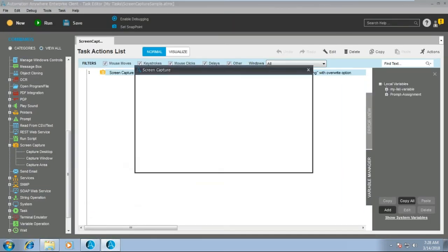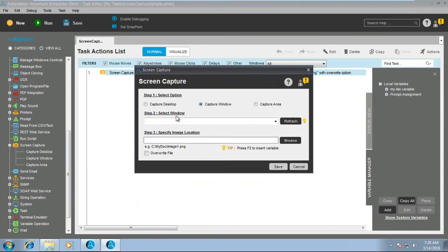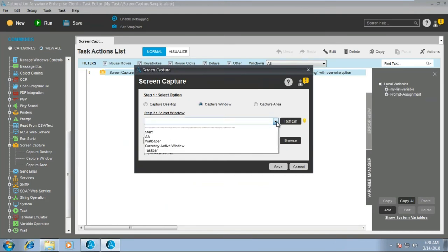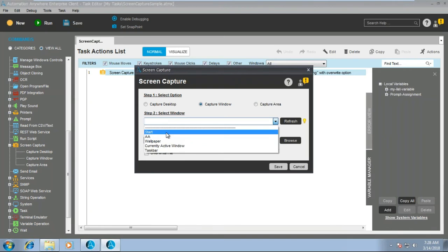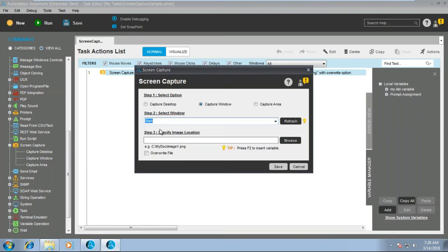Then we have capture window. If you want to capture any specific window, you can go ahead with this — just select whatever window you want to capture. For example, I want to capture the start window. You can also put a wildcard star if you want to capture any particular window that contains certain text during execution. Specify this and the image location in the same way.